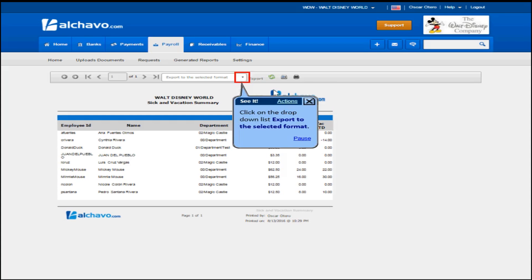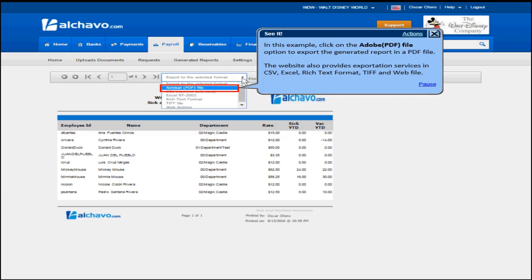Click on the drop-down list export to the selected format. In this example, click on the Acrobat PDF file option to export the generated report in a PDF file. The website also provides exportation services in CSV, Excel, rich text format, TIFF and web file.